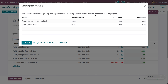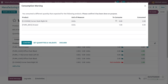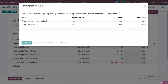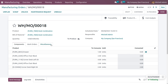The warning reads: 'Please confirm it has been done on purpose.' You can review and adjust the quantities if needed, or confirm the consumption warning to proceed. Confirm the order, and the manufacturing order is completed with the additional component consumption recorded.